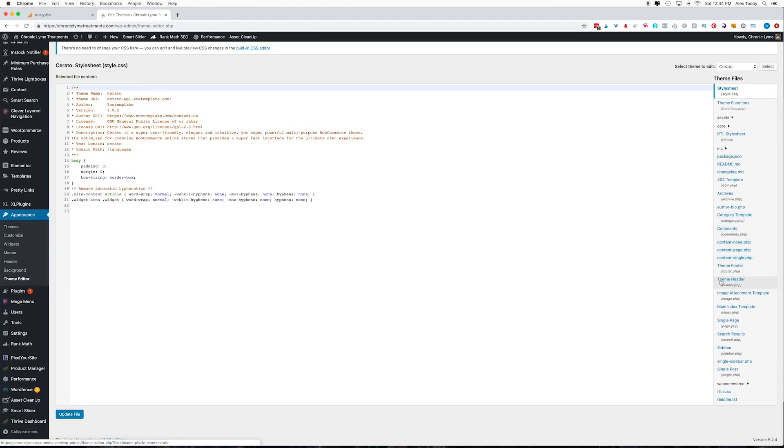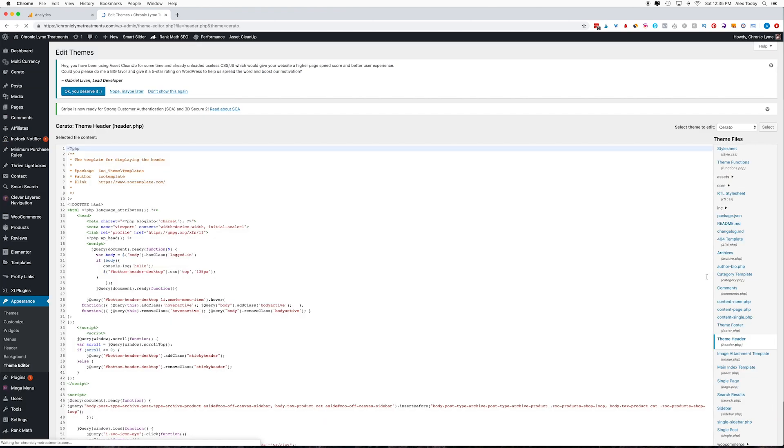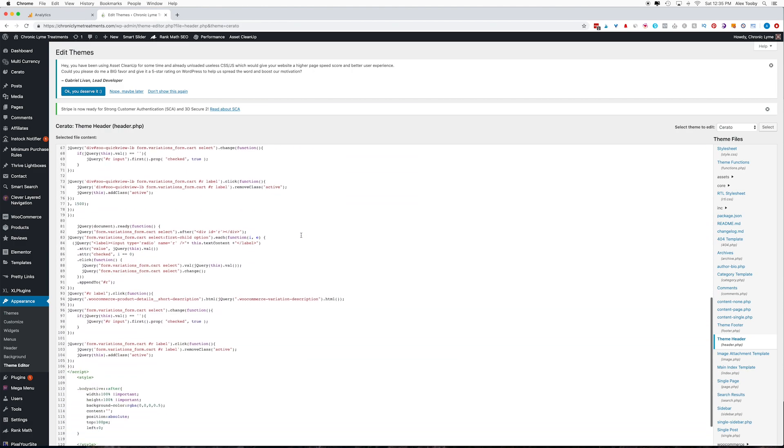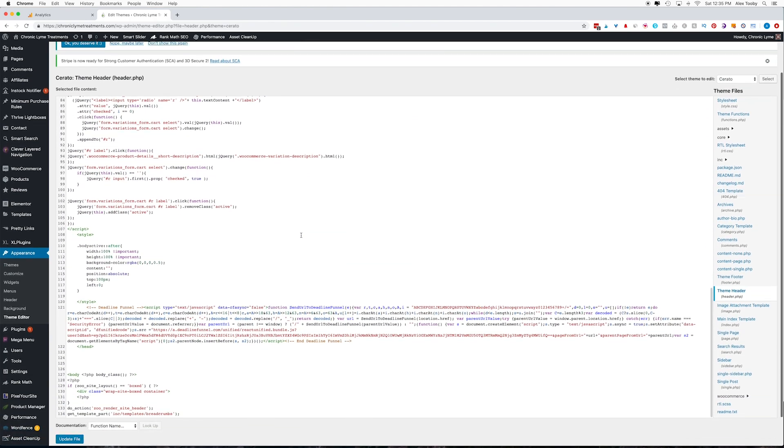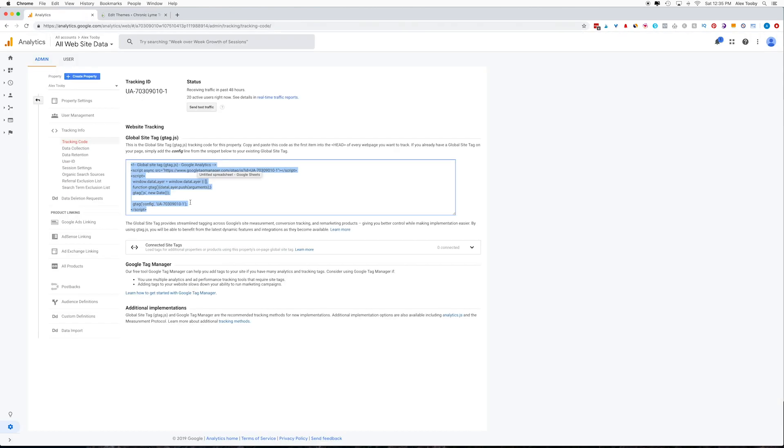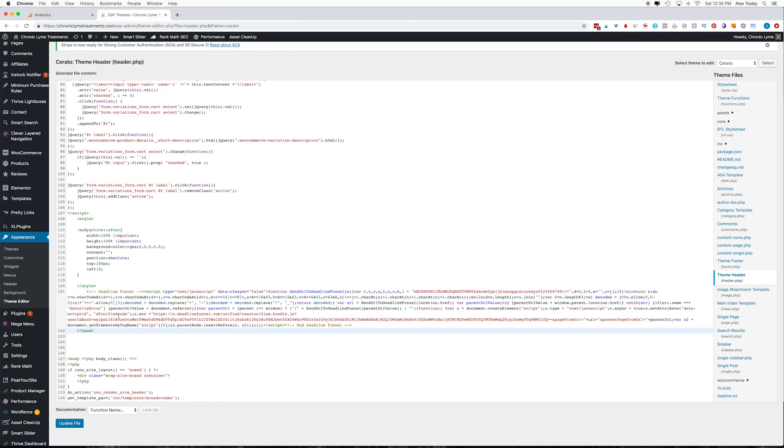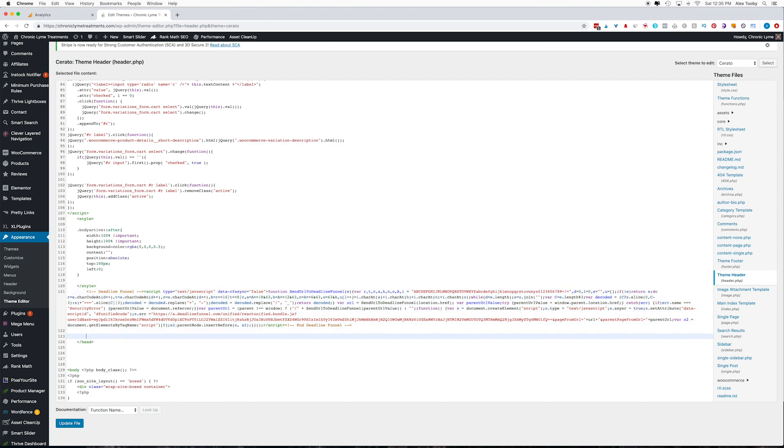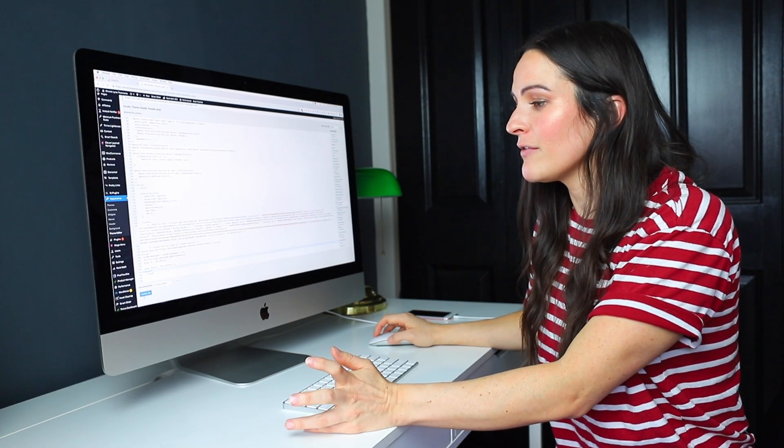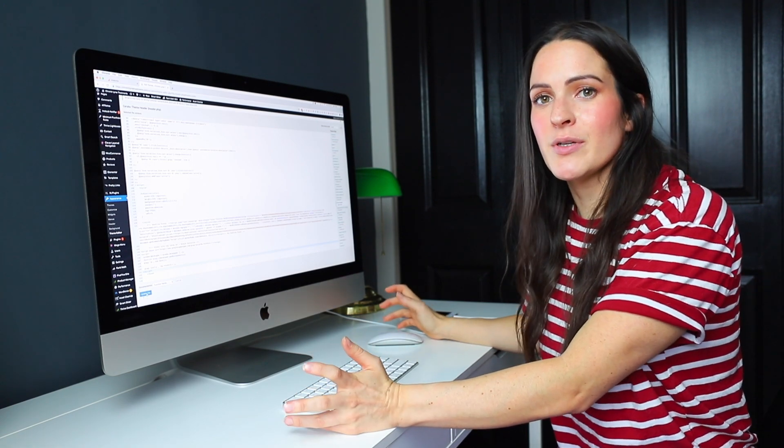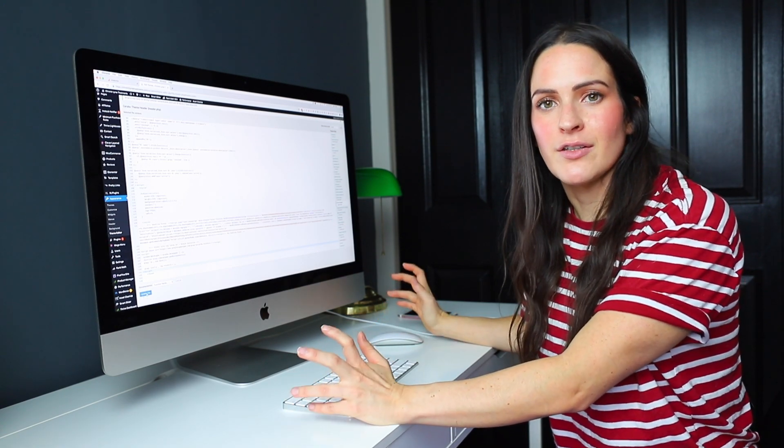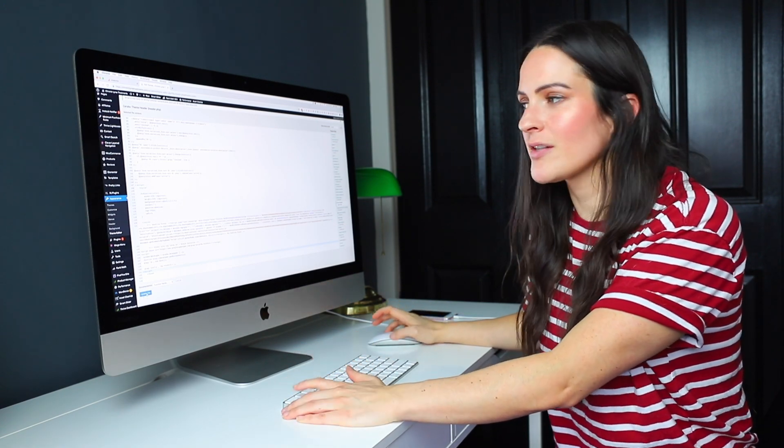So what you're going to do is go to the theme header PHP file on your right hand side here, and then you're going to see a bunch of scary code. And what you need to do is scroll down until you find that closed head tag. So what we want to do is paste our Google Analytics script right before that. So I'll go back to Google Analytics, grab that code, go into my header PHP file, and then just paste it in. Then I'm simply going to hit update file and that's going to install the Google Analytics on your website.